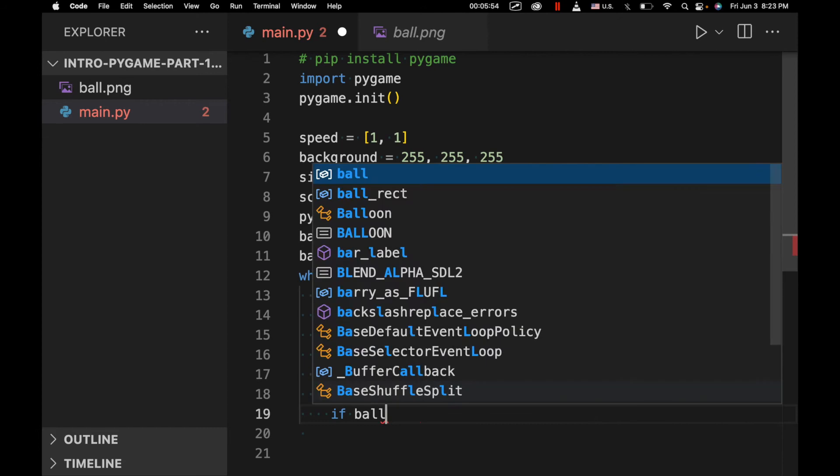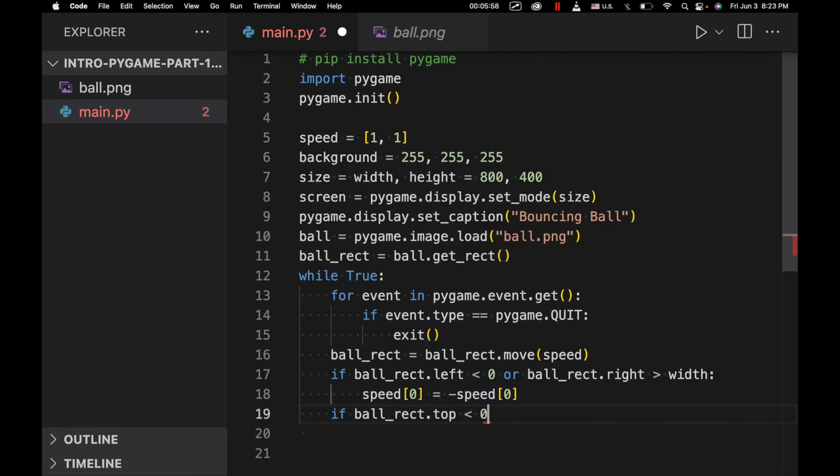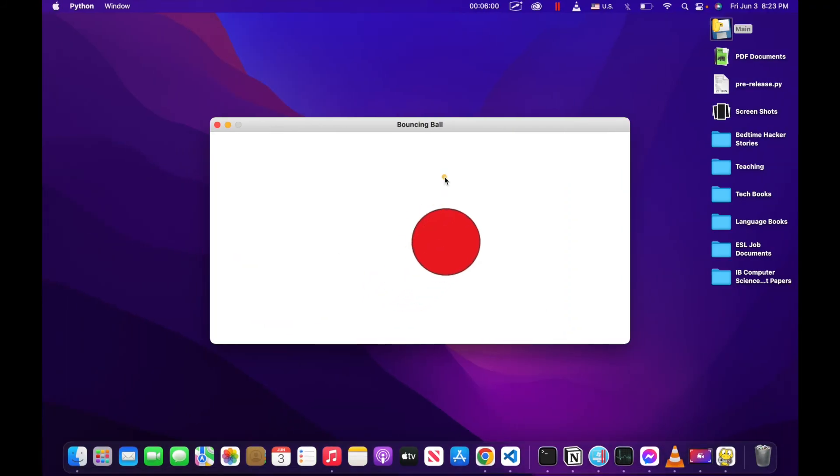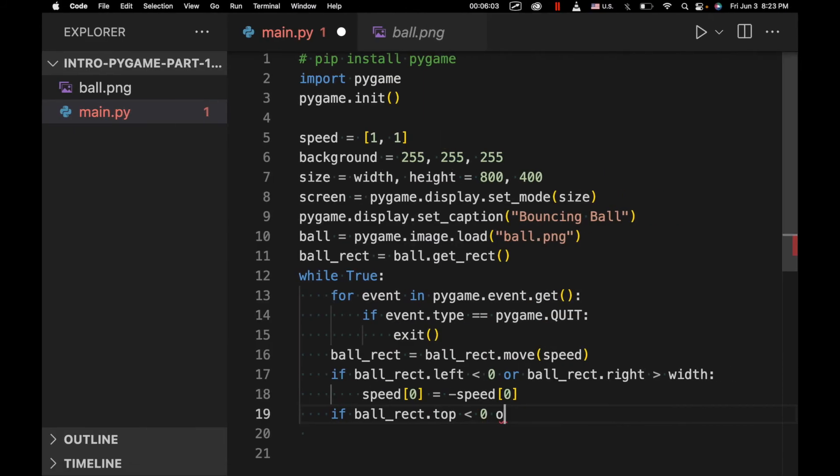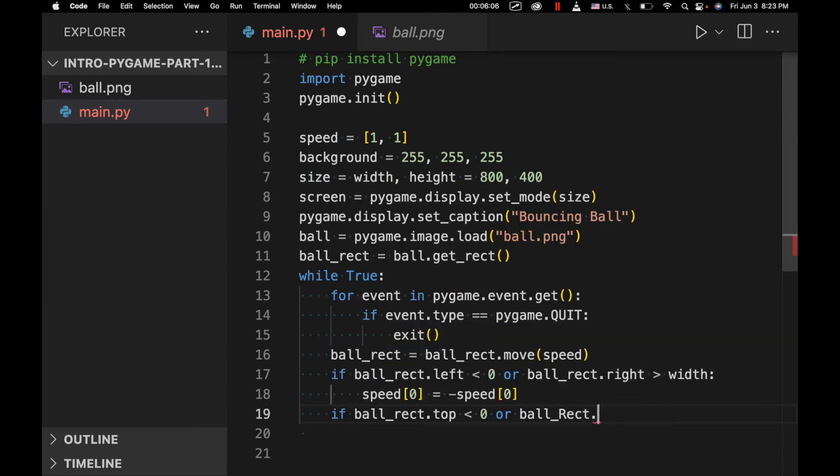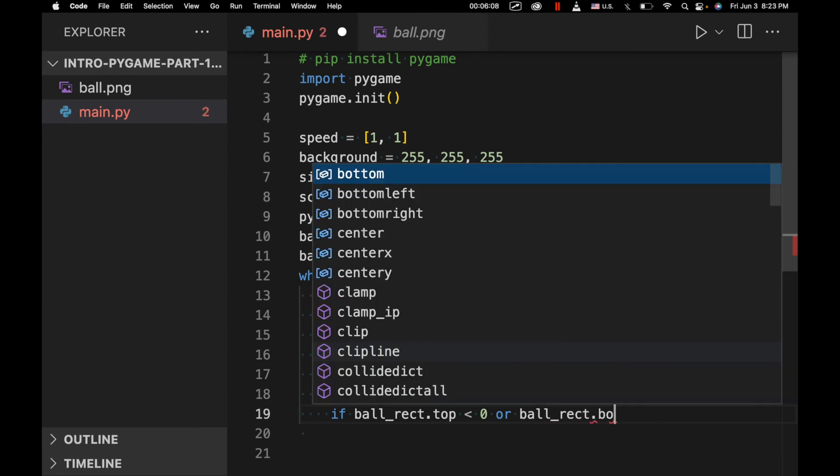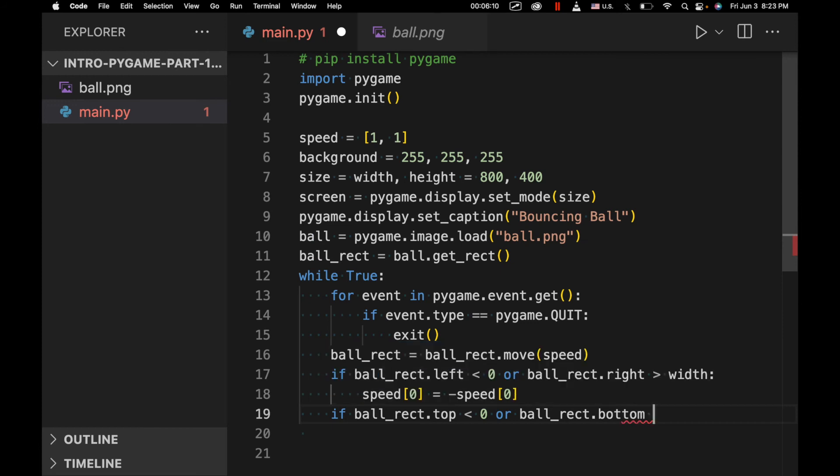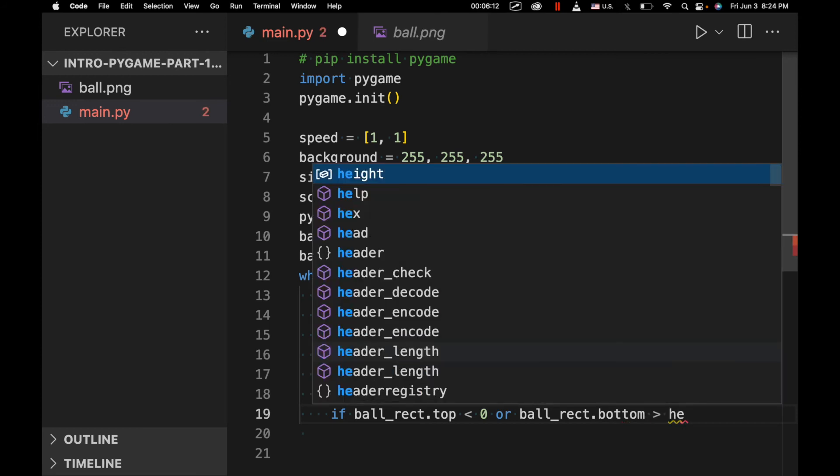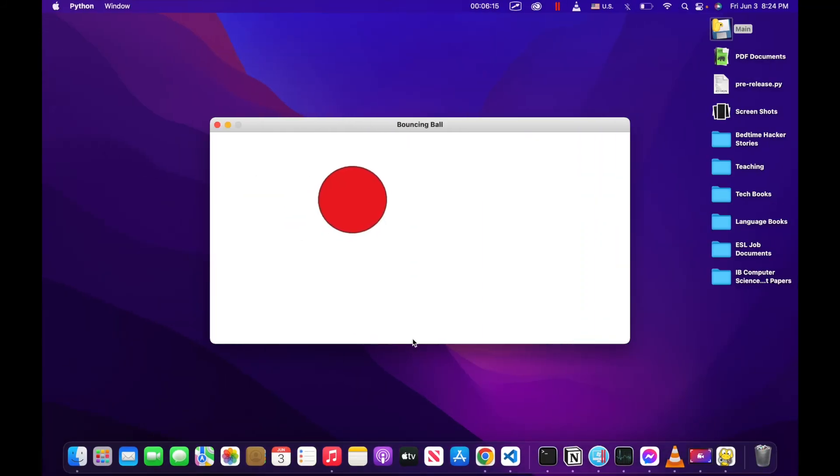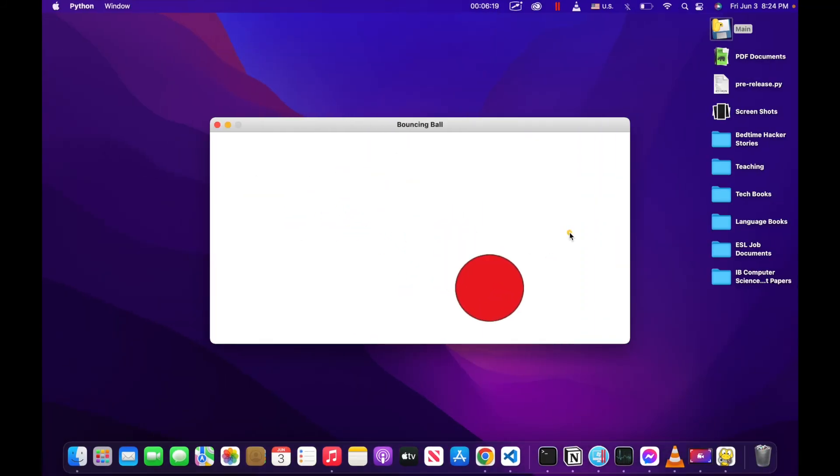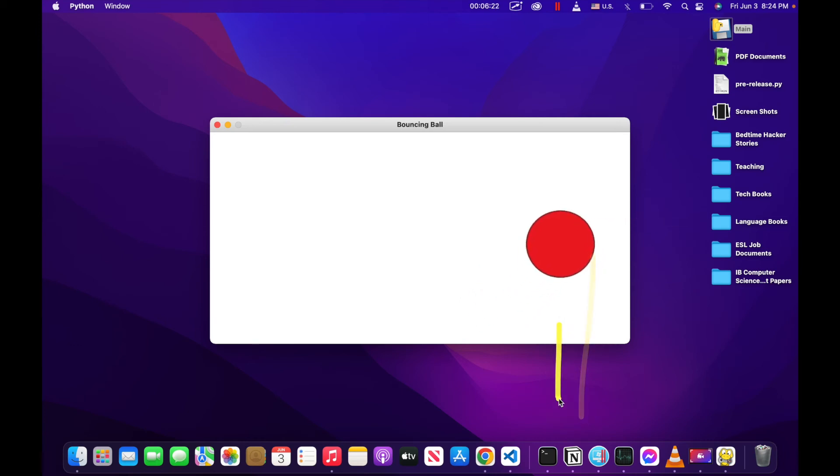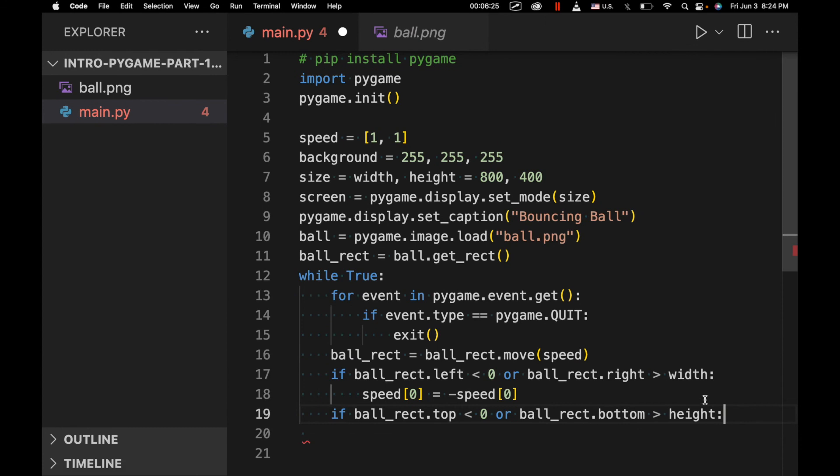Next we're going to say ball_rect.top is less than zero. So if the top of this ball is less than zero or ball_rect.bottom is greater than height. So that means it's going right down here. And you need to understand, in order for this to make sense, you need to understand how we're actually counting the pixels, right? So this way, and then this way. With this being the maximum this side, this being the maximum this side.